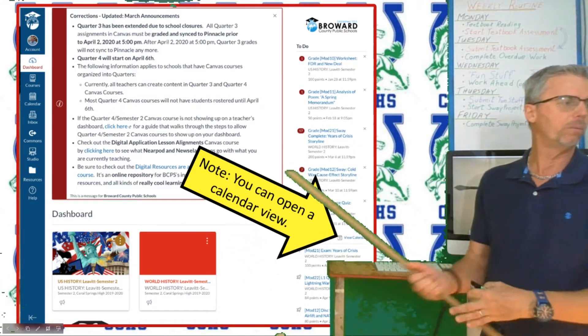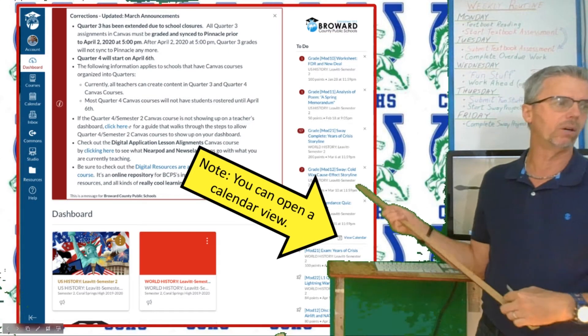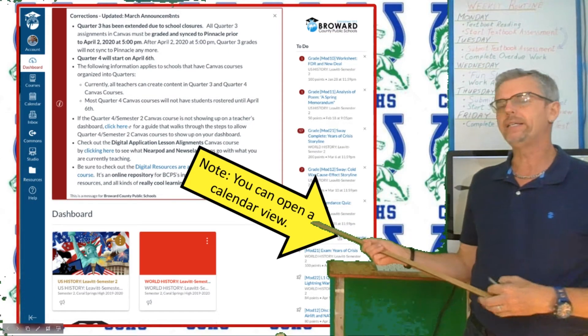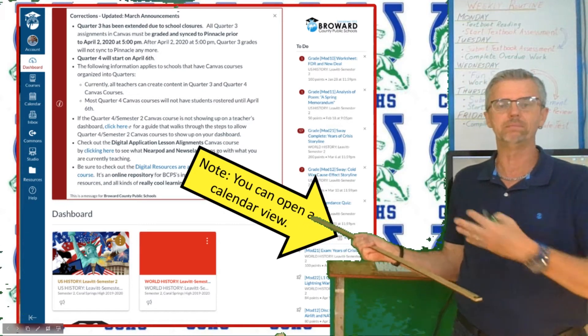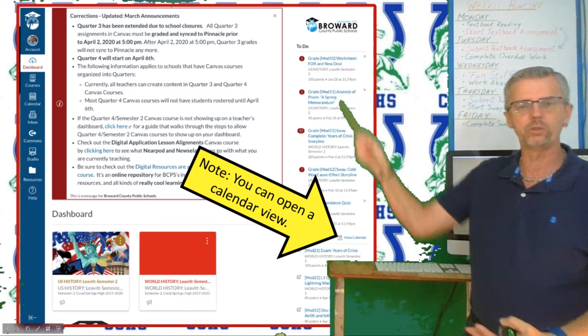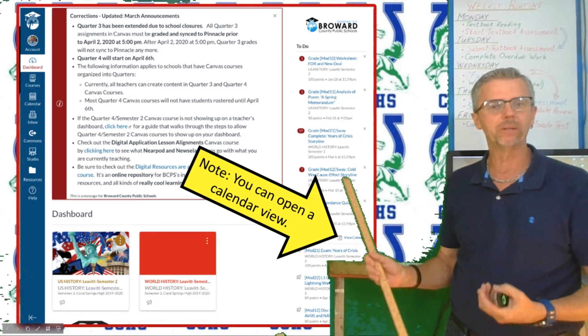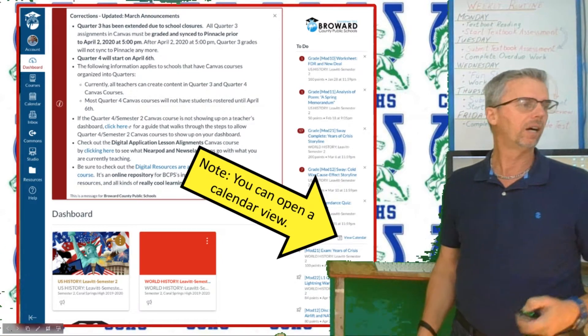You can always open a calendar view — that's always available to you and I prefer that. But if you just want to go off of the to-do lists and the coming-up lists, those are fine too.